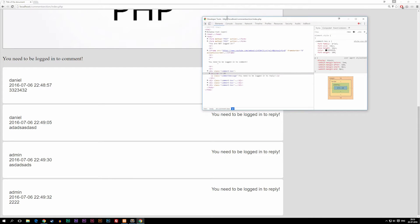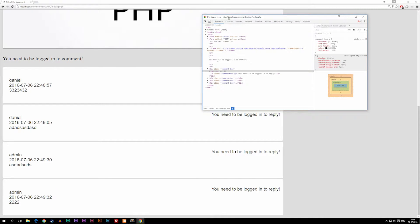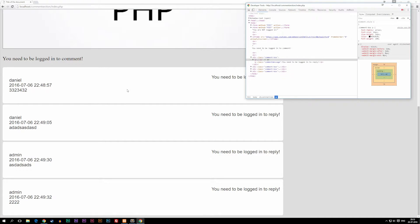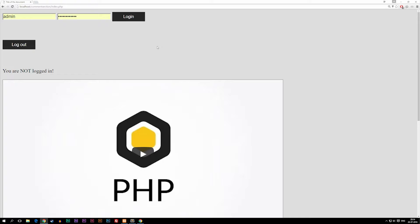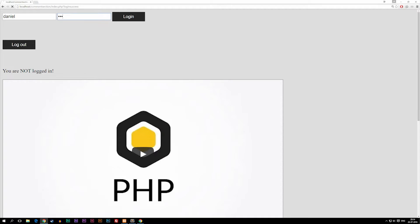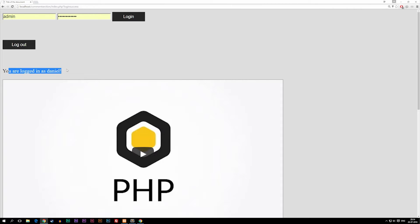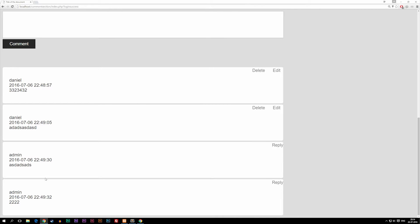The error I made happens when we didn't make a second security check if the user who posted was the correct user. The place I needed to do that check was when we actually edited or deleted any of these posts. Right now I can't do that because I'm not logged in, so let's go ahead and log in. I'll log in as Daniel, and as you can see it says you are logged in as Daniel. There are two comments from admin and two from Daniel. I shouldn't be able to edit or delete the admin comments because I didn't make them, but because we have the developer tool and haven't done a second security check, I actually can.